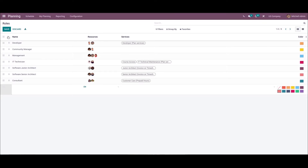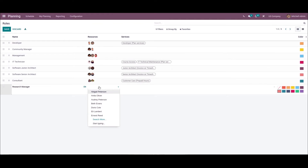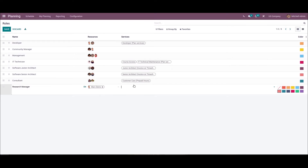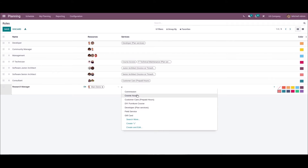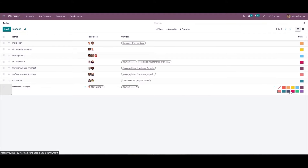We can select the Create icon to generate a new role for an employee. A new space opens up where we can enter the role name as 'Resource Manager'. Then we can choose an employee in the Resource field, add the services, and choose a color. After adding all the details, we can save this.